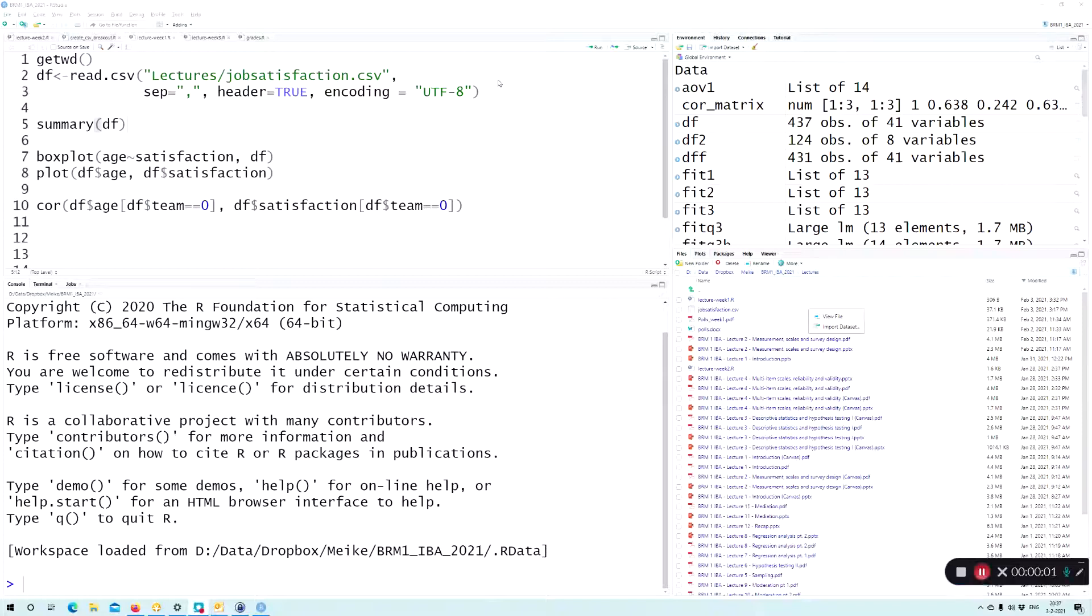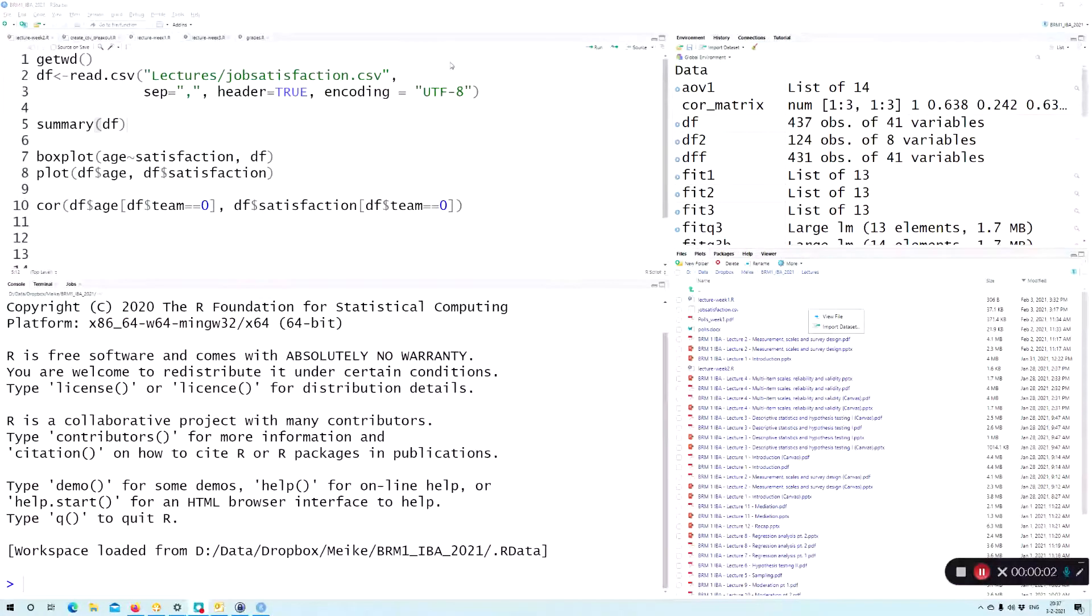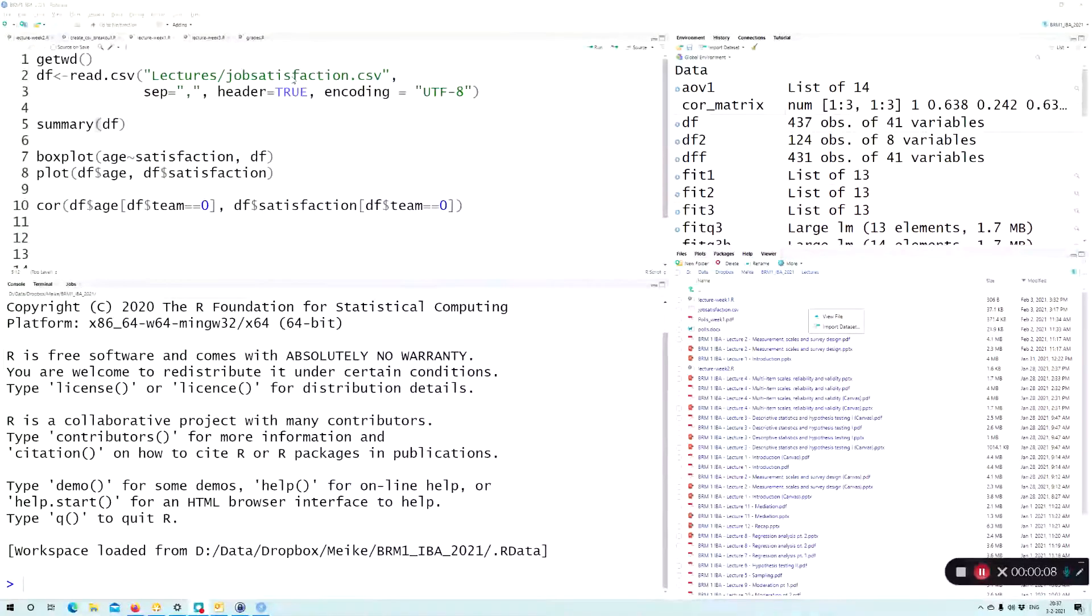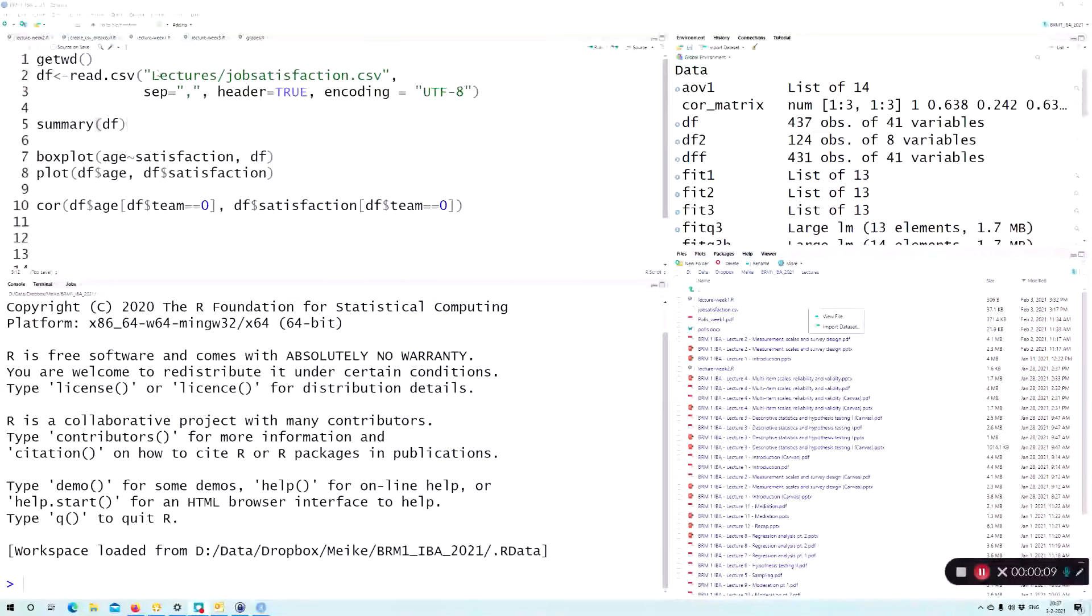Hi everyone, in this video I will show you how to open a CSV file in R when there are some issues with the CSV file.